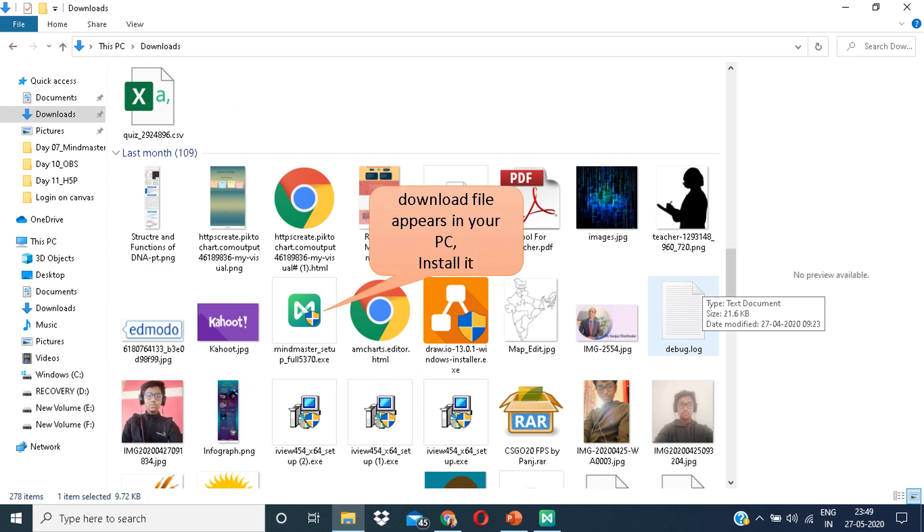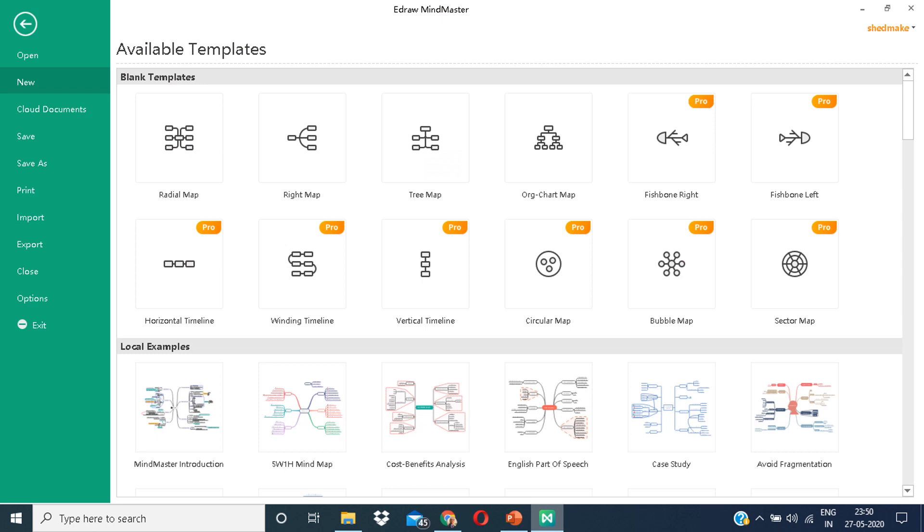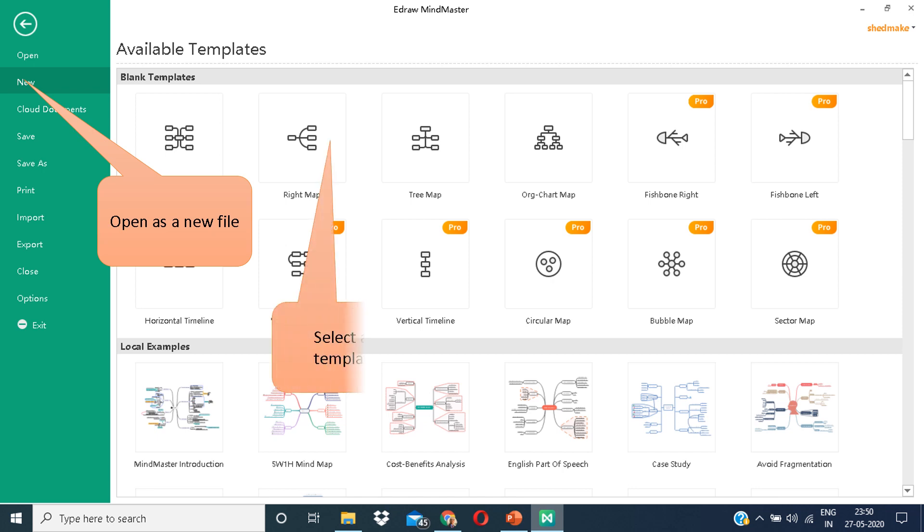On your desktop, you can see the icon of the software Mindmaster. So this is the software. Open as a new file. Click on the option which says new. There are many options. Click on any template.